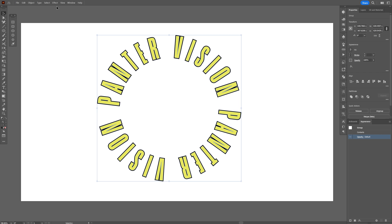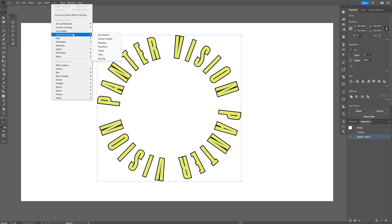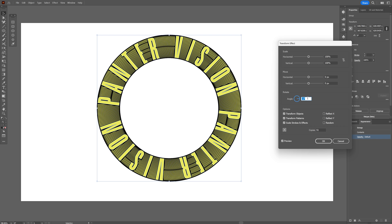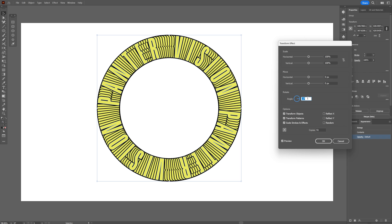And now we're gonna go to effects, distort and transform. Select transform. Let's increase the copies quite a bit. I'm gonna go with like 50. And the angle is gonna be minus 2.